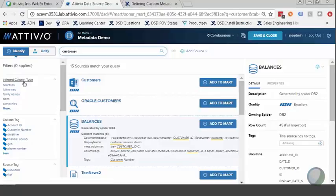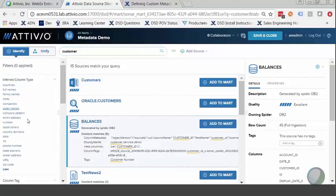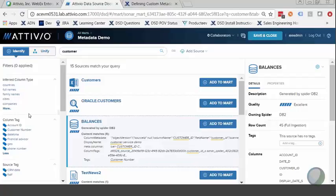On the left we can see a lot of the metadata pertinent to these search results. The first thing you'll see is inferred column types — generated by the system when a data source is brought into the catalog and profiled. We see some examples here of the type of inference that Atibio can do: countries, names, cities, companies, email addresses, stock tickers, and dates. There are several dozen column types that Atibio can recognize.